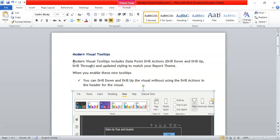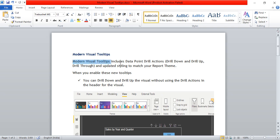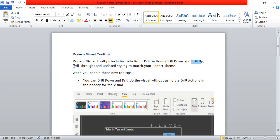Modern visual tooltips includes data point drill actions. One thing we can do is data point drill actions with this modern visual tooltips. Data point drill actions include drill down, drill up, and drill through. With this modern visual tooltips, you can drill down, drill up, and drill through. We will see practically how we can do that.